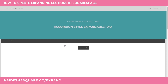Here in my demo site I'm going to be editing some on-page content. I'm using a Squarespace 7 website but I've double checked before recording this video and this also works for Squarespace 7.1. So whichever version you're using you should be able to follow along just fine.